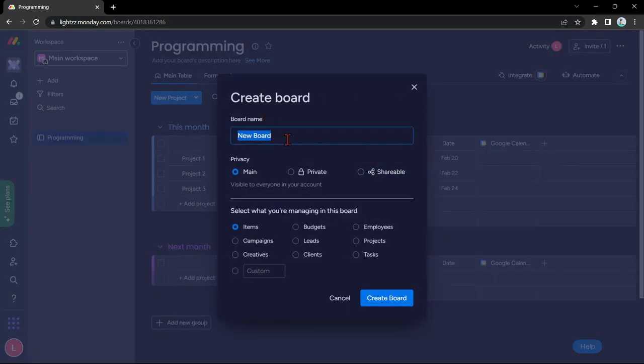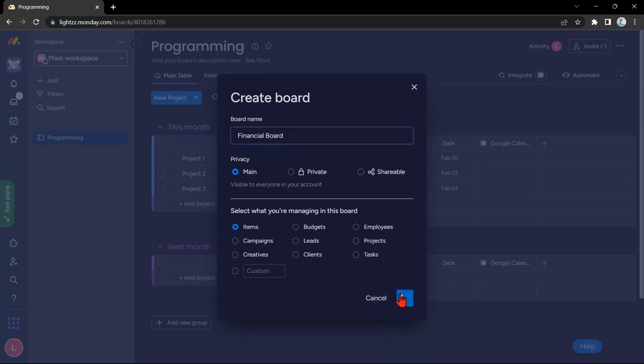Name it to your desired name. For example, I'll name it Financial Board. After that, create the board.